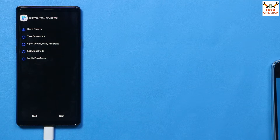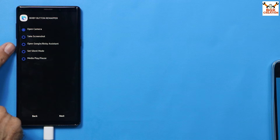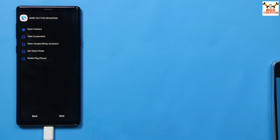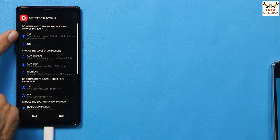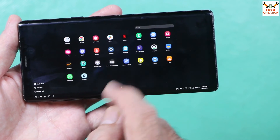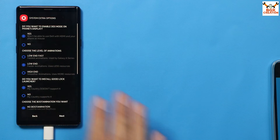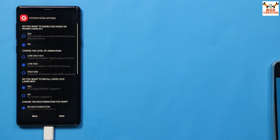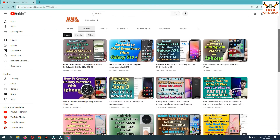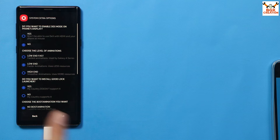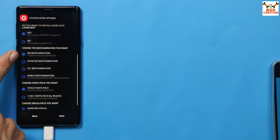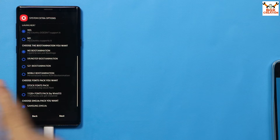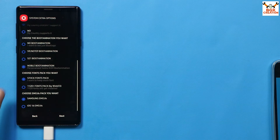For the Bixby button remapper, keep the default setting and tap Next. For DeX mode on phone's display — if you want Samsung DeX to open on your phone, select Yes; if you want DeX to work only with an external display, select No. Choose your animation label preference, choose whether to install Good Lock, and select the boot animation — I'll go with the Noble boot animation.